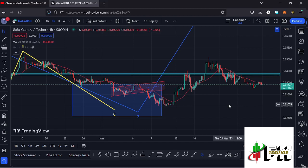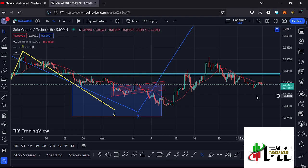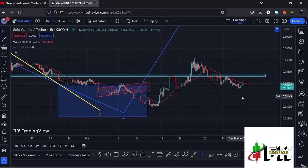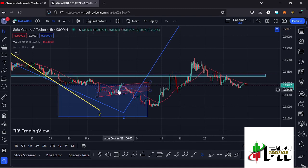Welcome back to Tashkid FX for another Gala Games price prediction update. In this video I'll be giving you the latest developments happening on the Gala Games chart. At the time of this recording, price is holding below the 20-day MA on the 4-hour chart, which is now acting as resistance. We have also continued to obey the 8-1-2 structures, with a breakdown to the lower side.